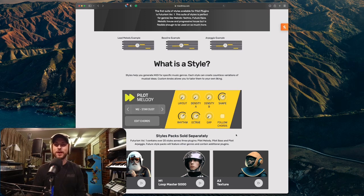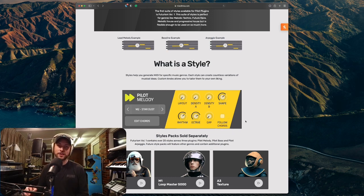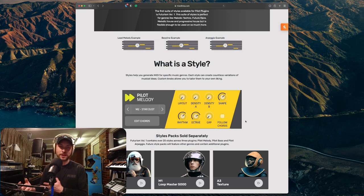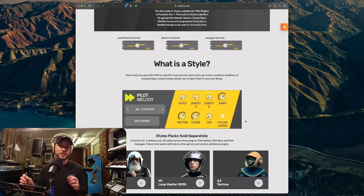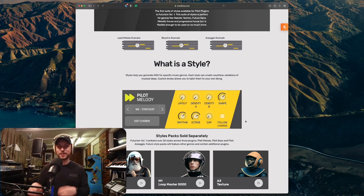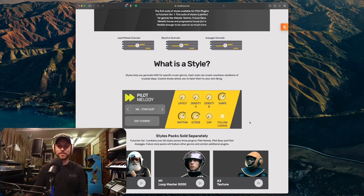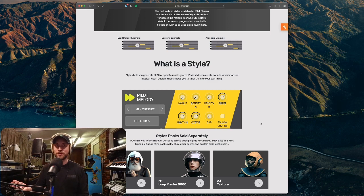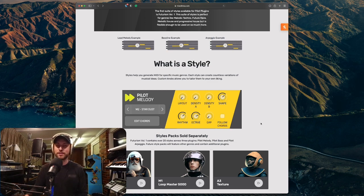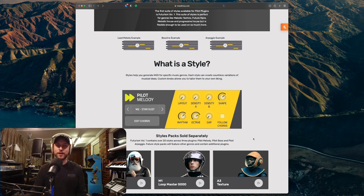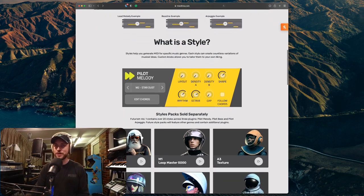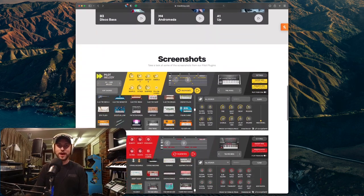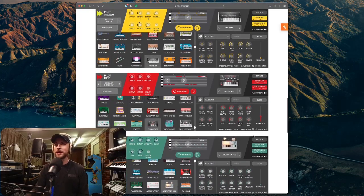They've just only released one volume pack, but they're going to release updated volume packs for this plugin as they become available. So the first one that's actually available is called Futurism Volume 1, and this is basically a suite of styles, different players that you can use to create your melodies and basslines and so forth. This suite of styles is perfect for genres like Melodic Techno, Future Rave, Melodic House, and Progressive House, but is flexible enough to be used on so much more. What is style? Style helps you generate MIDI for specific music genres. Each style can create countless variations of musical ideas. Custom knobs allow you to tailor them to your own liking. And then the style packs are going to be sold separately when they become available. Futurism Volume 1 contains over 20 styles across three plugins: Pilot Melody, Pilot Bass, and Pilot Arpeggio.